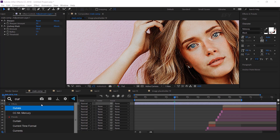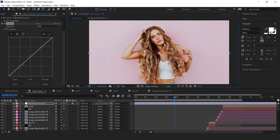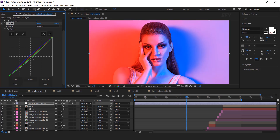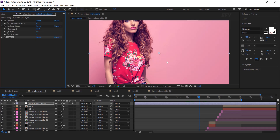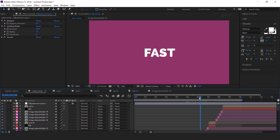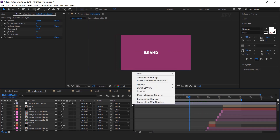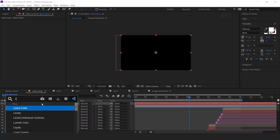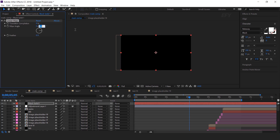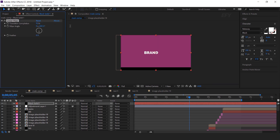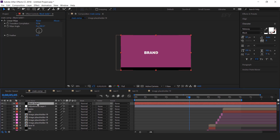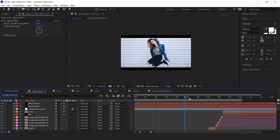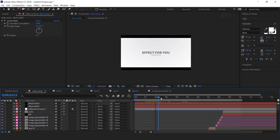Then add unsharp mask effect. Then apply curves effect and adjust the curves according to your choice. Now add letterbox effects. So create a black solid layer, then search linear wipe effect. Wipe angle 180 degrees and transition completion 92%. Now duplicate the black solid layer and change the white color, and change the wipe angle to 0 degrees. Our animation is done.